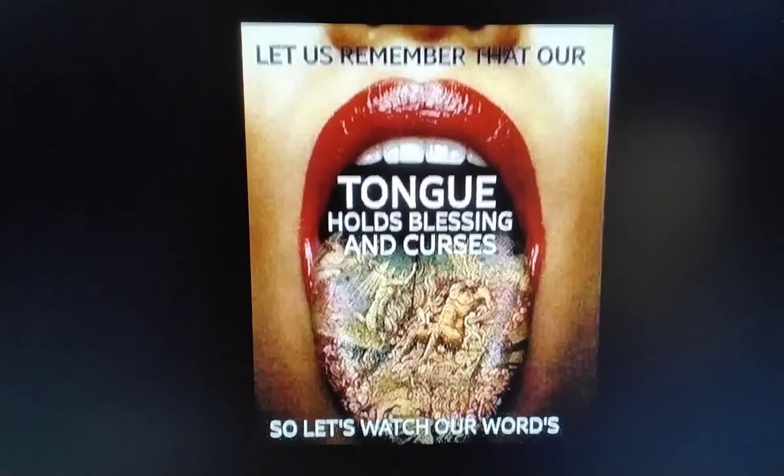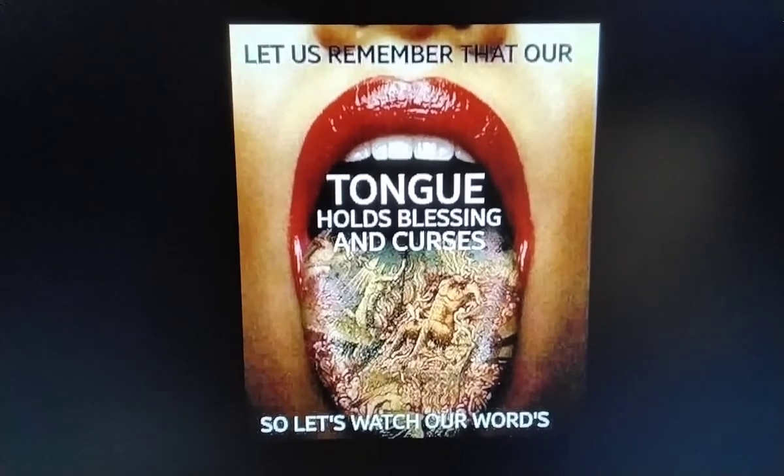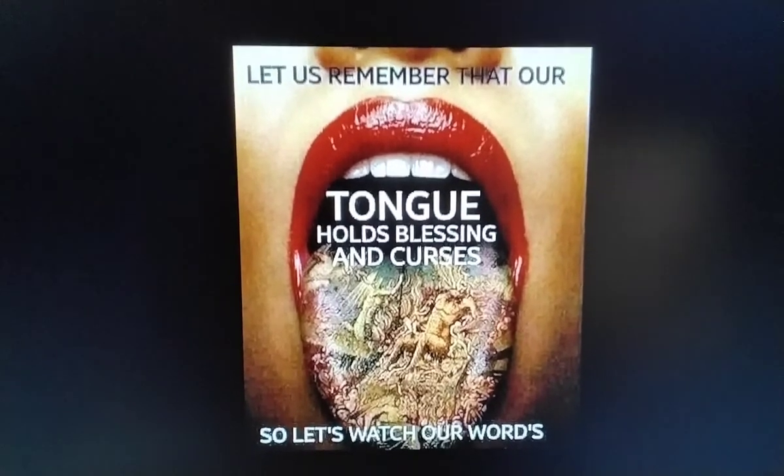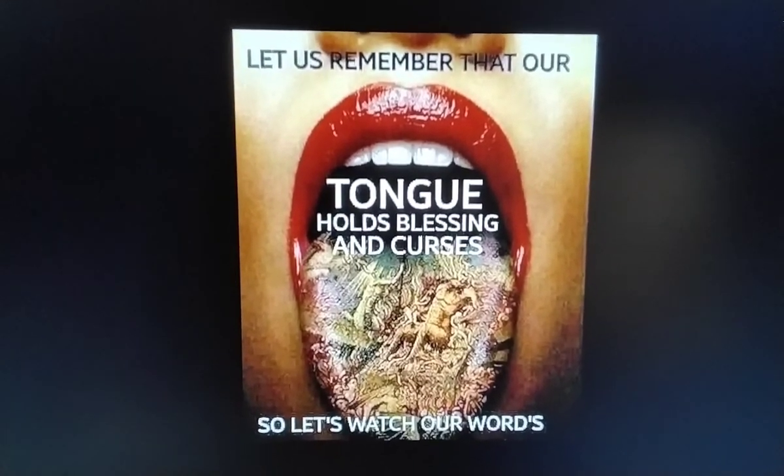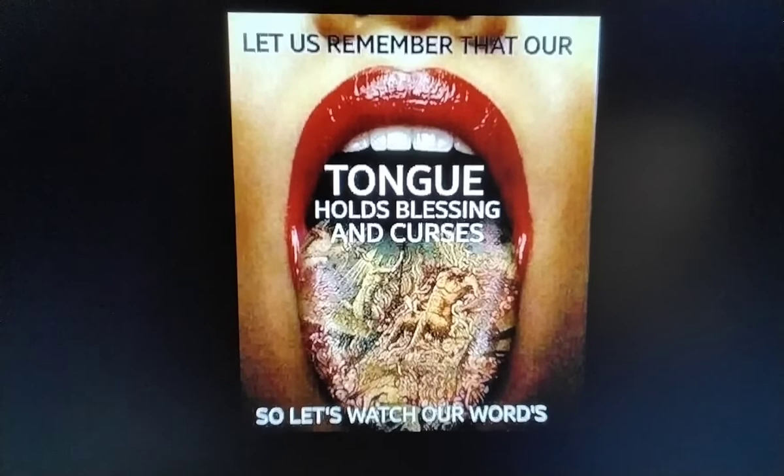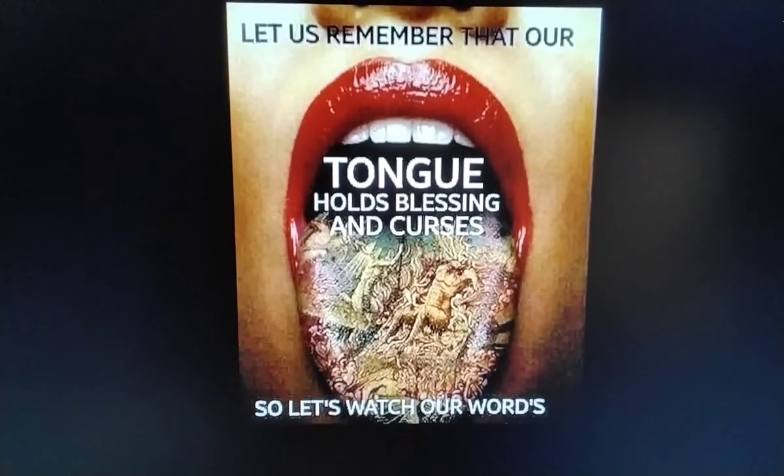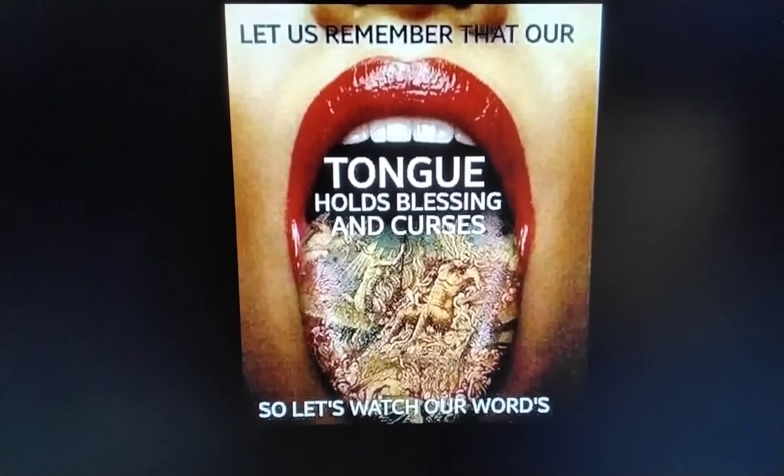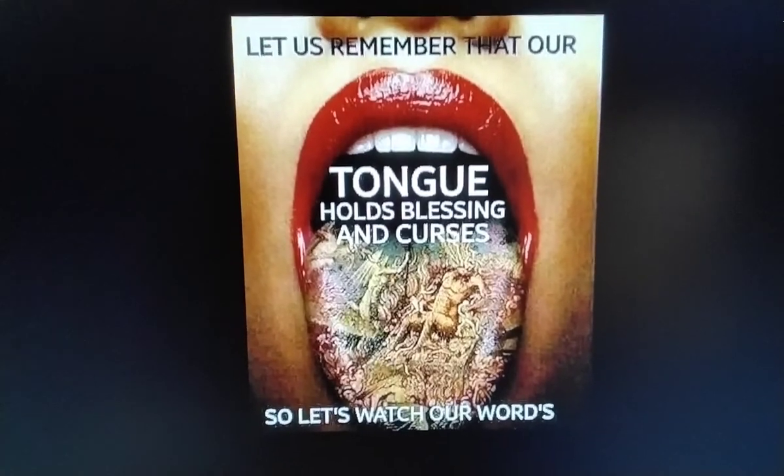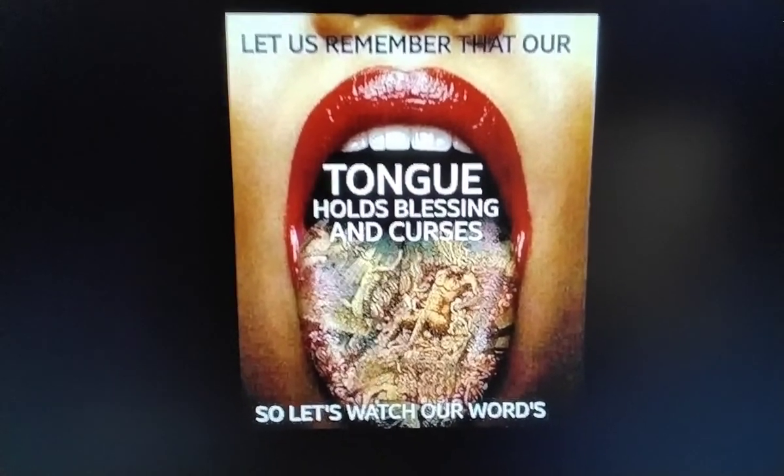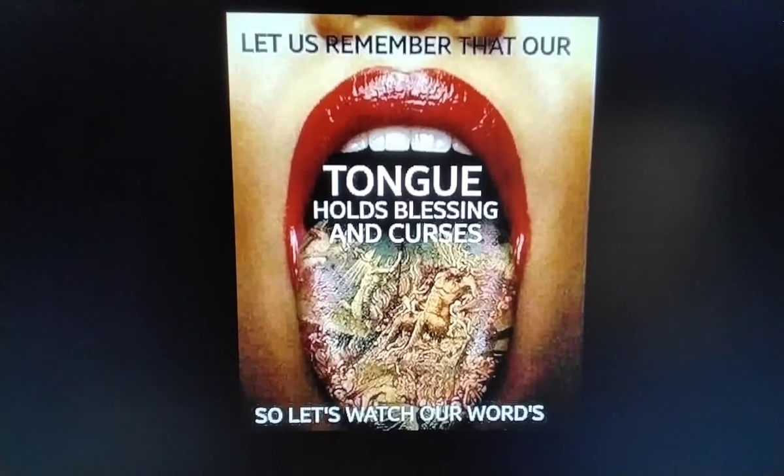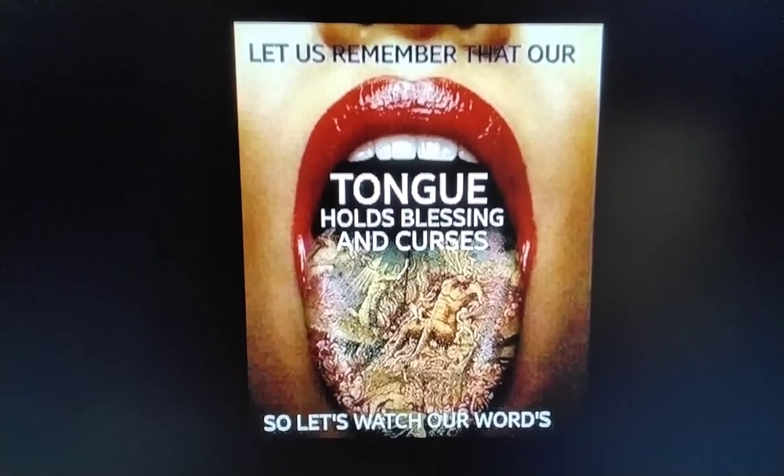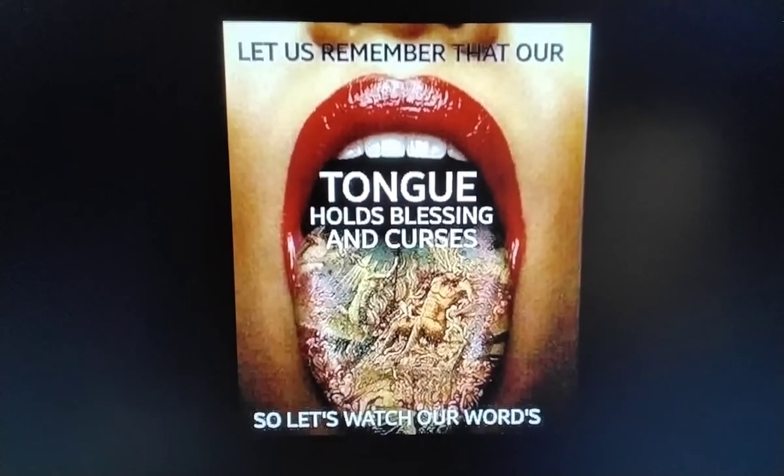So in memory of Moe 3, let us remember that our tongue holds blessings, curses, and sometimes death. So watch your words. Watch your words. You better think about them before you let them come out your mouth.